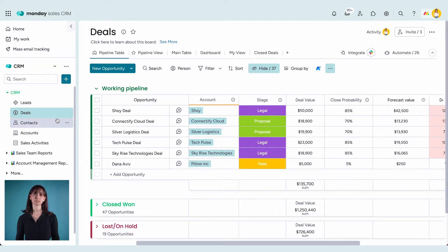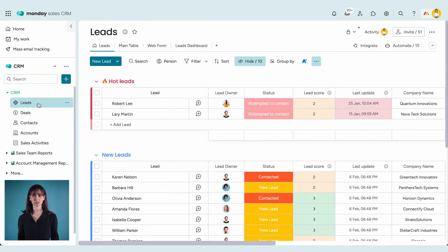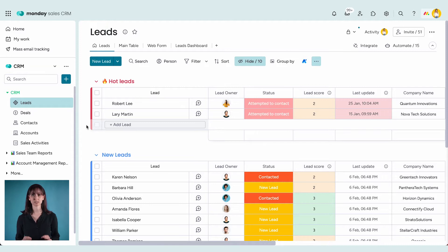When it comes to managing leads, deals, customers, or any other kind of contact, you need instant visibility to see where they stand.